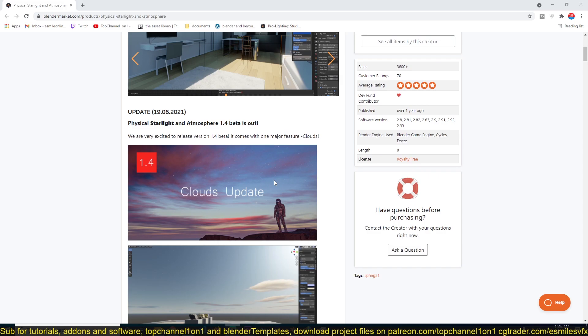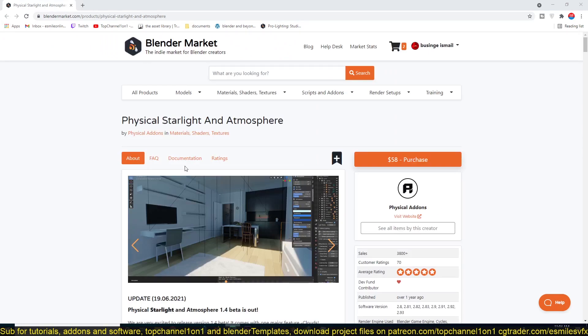For example, this comes with actual procedural clouds that you can add to your sky, which the built-in system doesn't have.